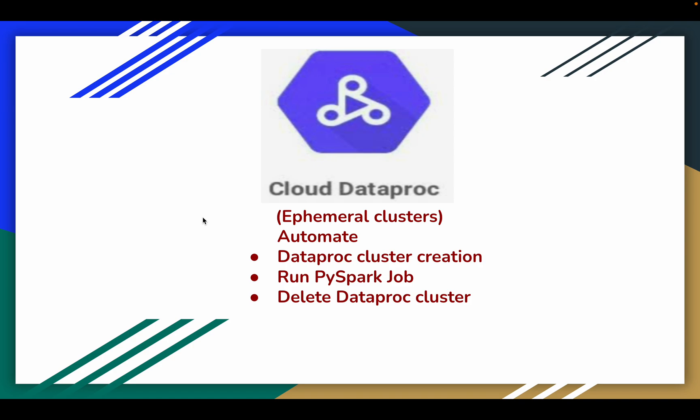Hello all, welcome to my channel GCP Data Engineering. In our previous video we have seen how we can create a Dataproc cluster using CLI commands and also how we can run a PySpark job using Google Cloud Console.